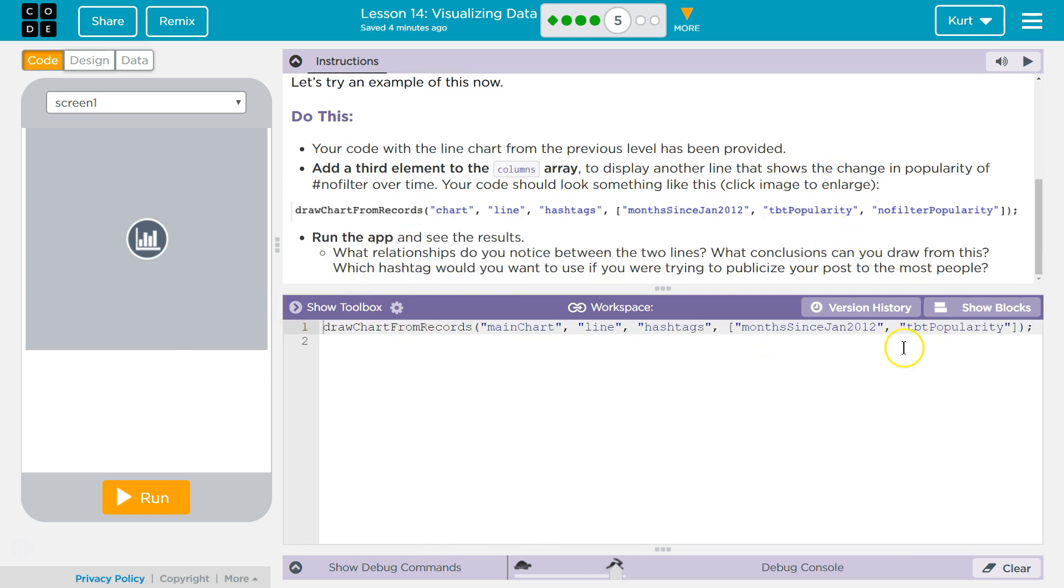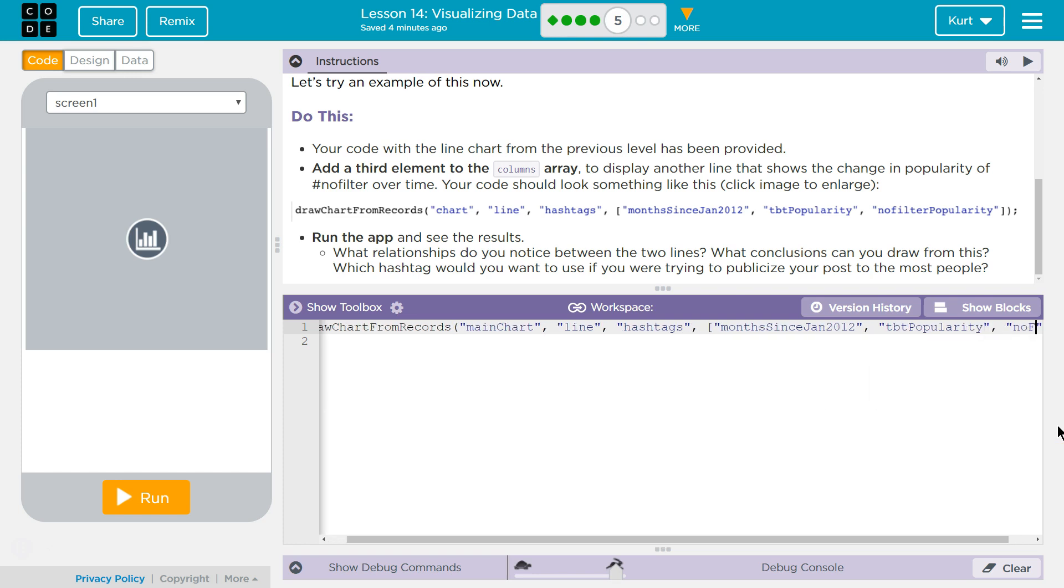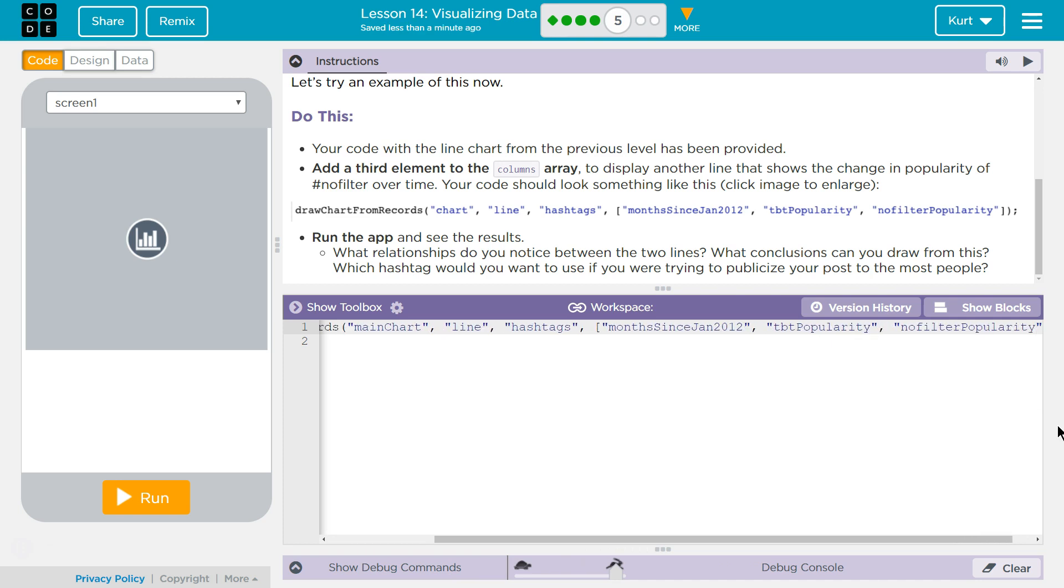Okay. No filter popularity. So after this I'm gonna put a comma and then in quotes, no filter popularity.